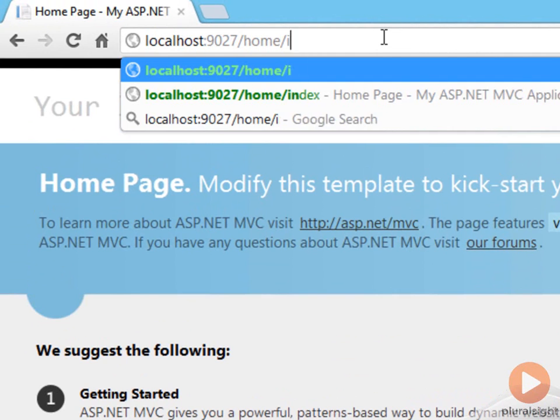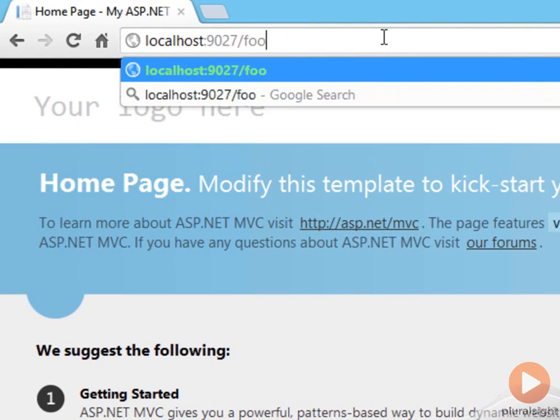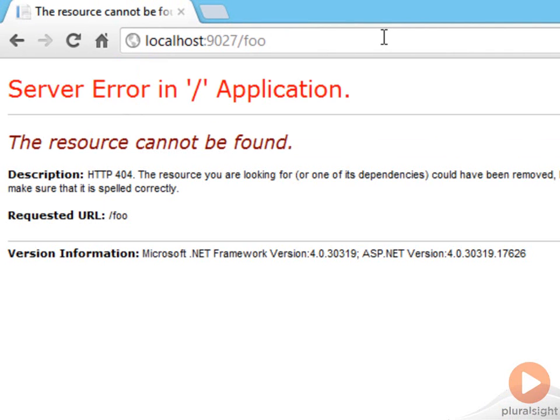If I try to go somewhere that doesn't exist, like slash foo, and there is no foo controller, I get back an HTTP 404 message.